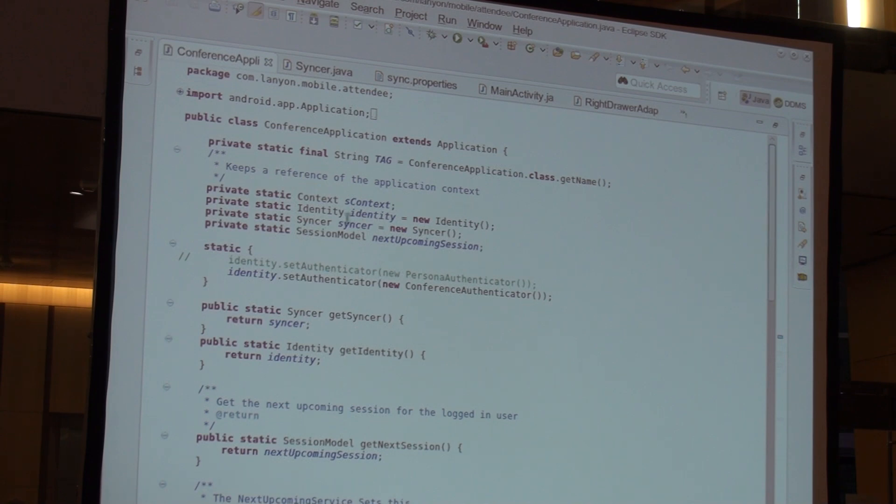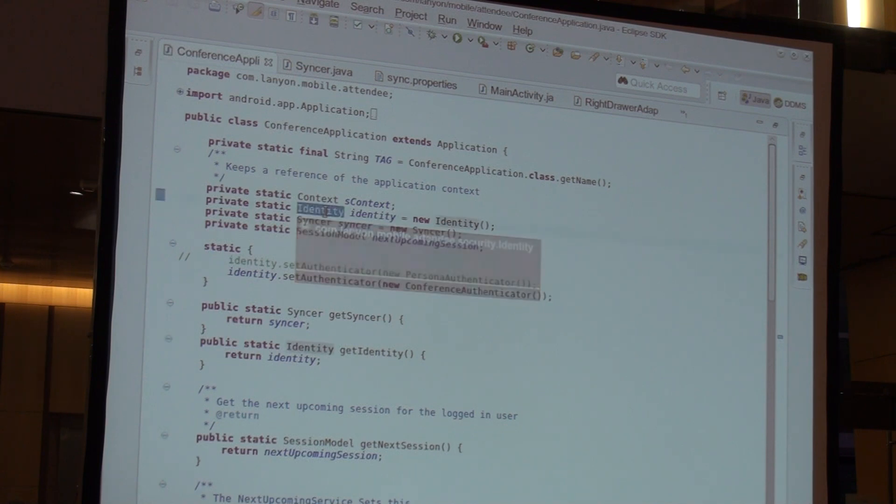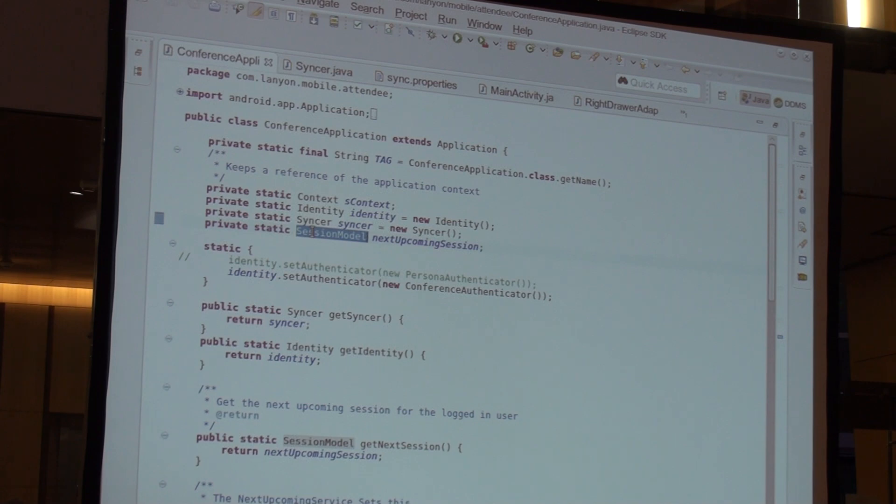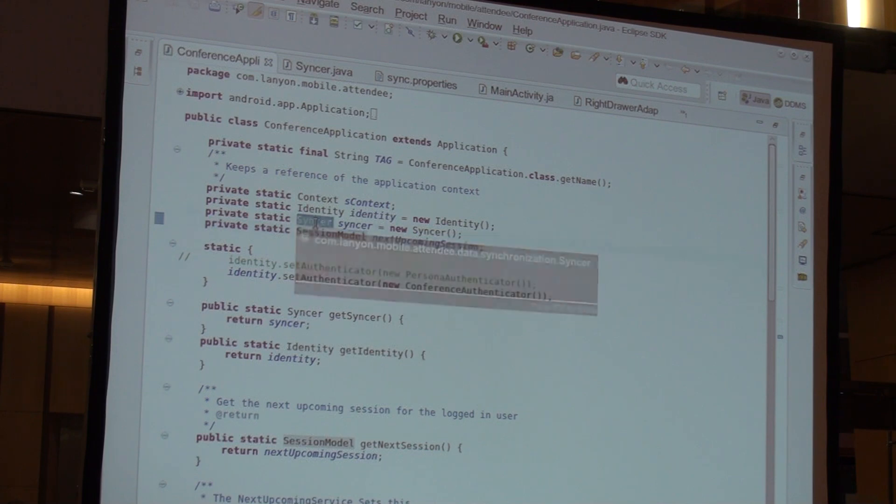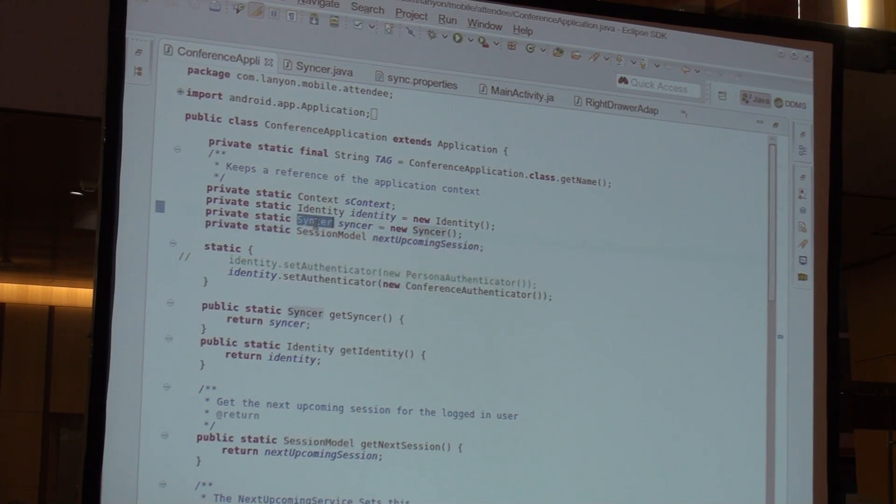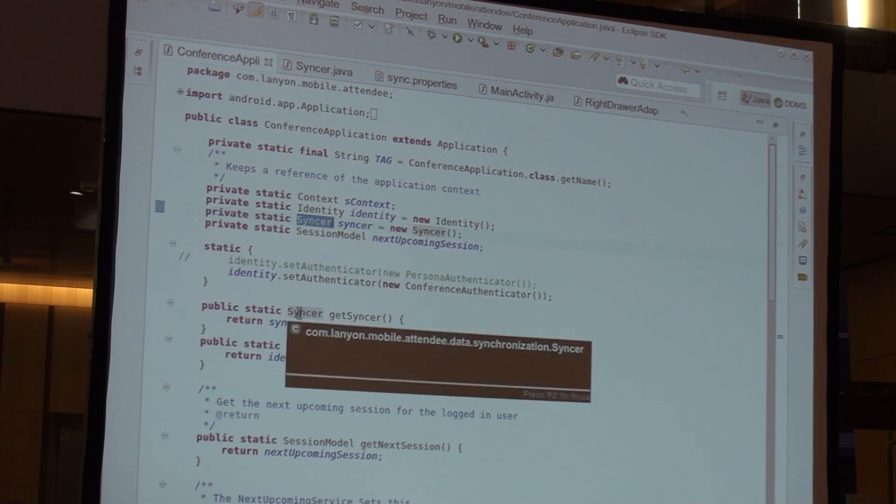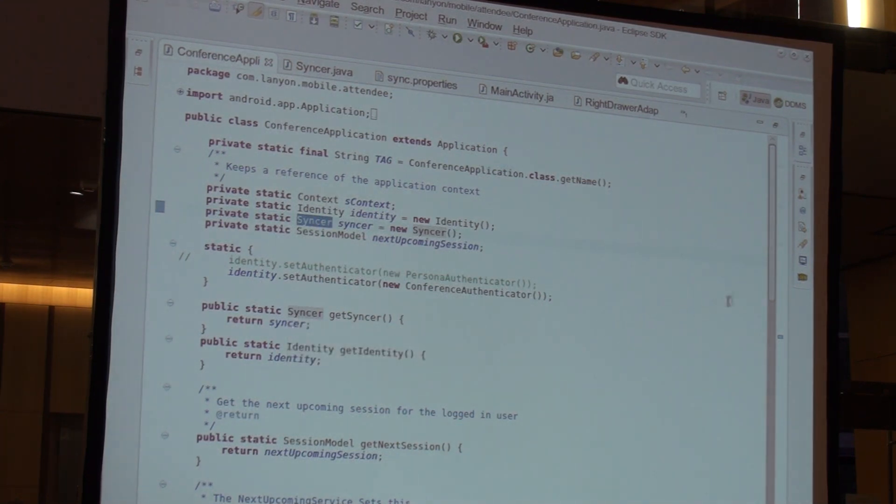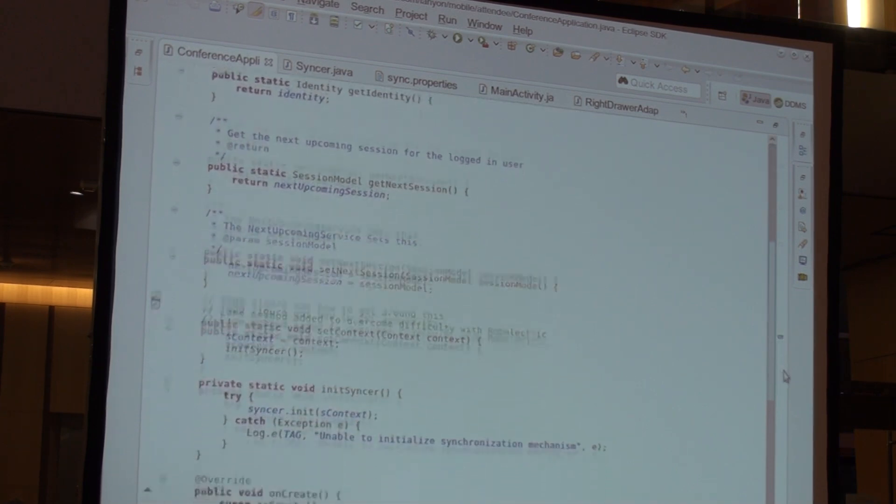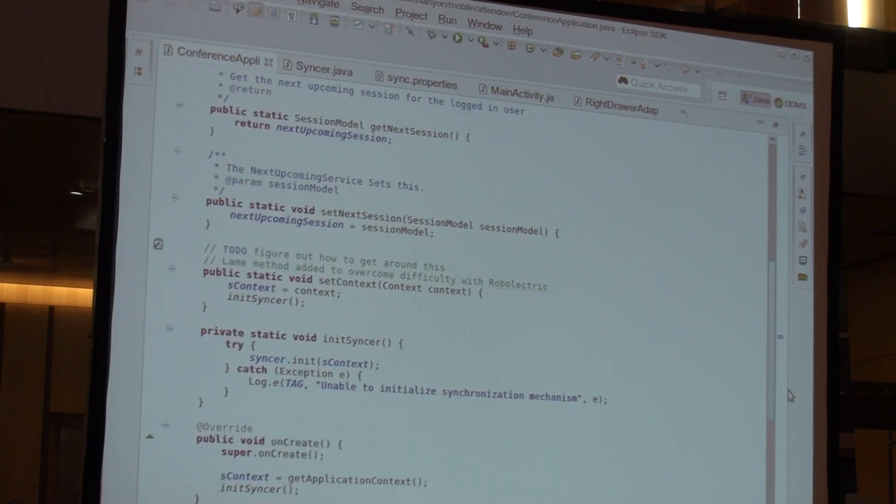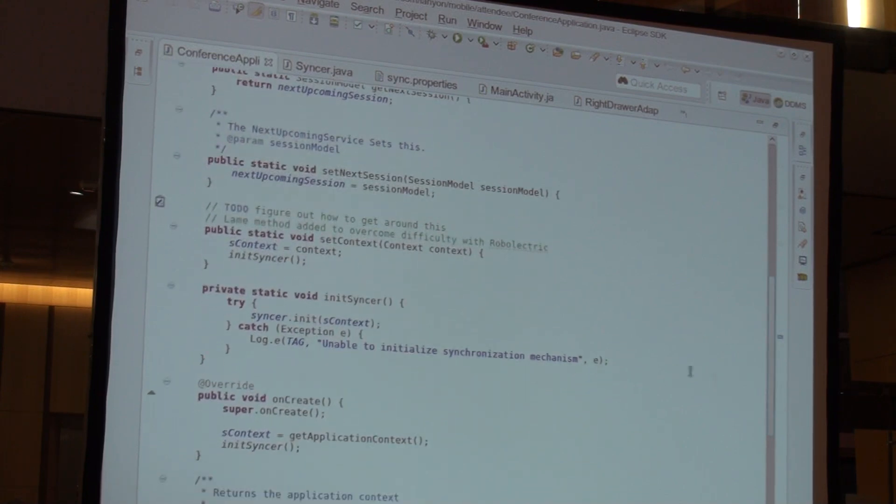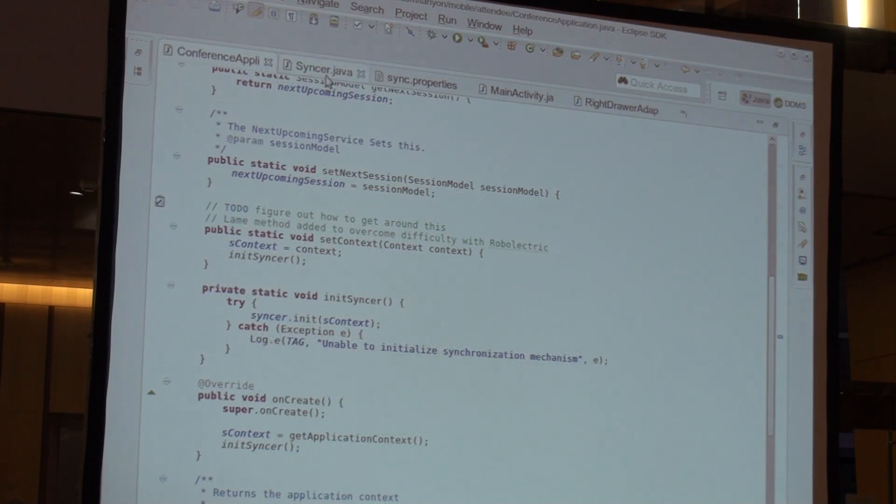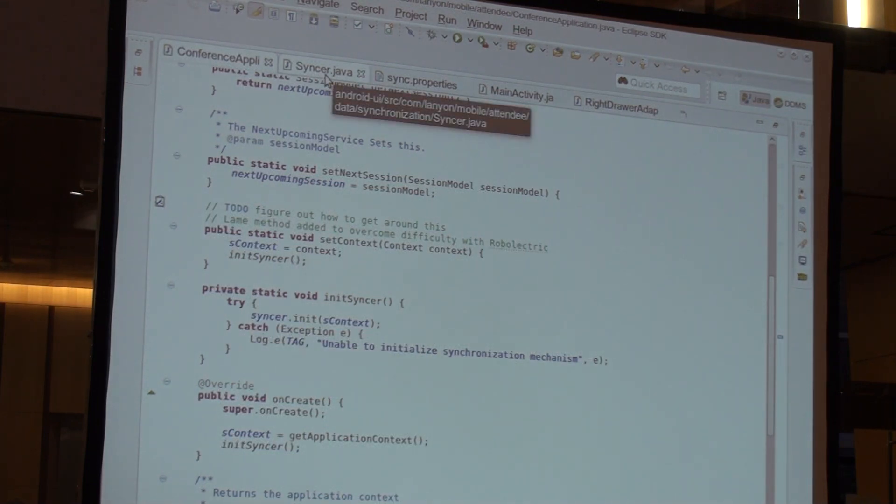We have our conference application class. So, as you know, an application class is not required for Android. It could be used in order to configure or use some functionality that is used across the entire application. But usually, what is needed is just an activity which is the entry point for the application and the first screen that's shown. In our case, we decided we need an application class, conference application, in order to get a hold of some often used objects. For example, there is also a session model which determines how sessions are represented. And also, the most important is the sinker. The sinker is actually what does the work.